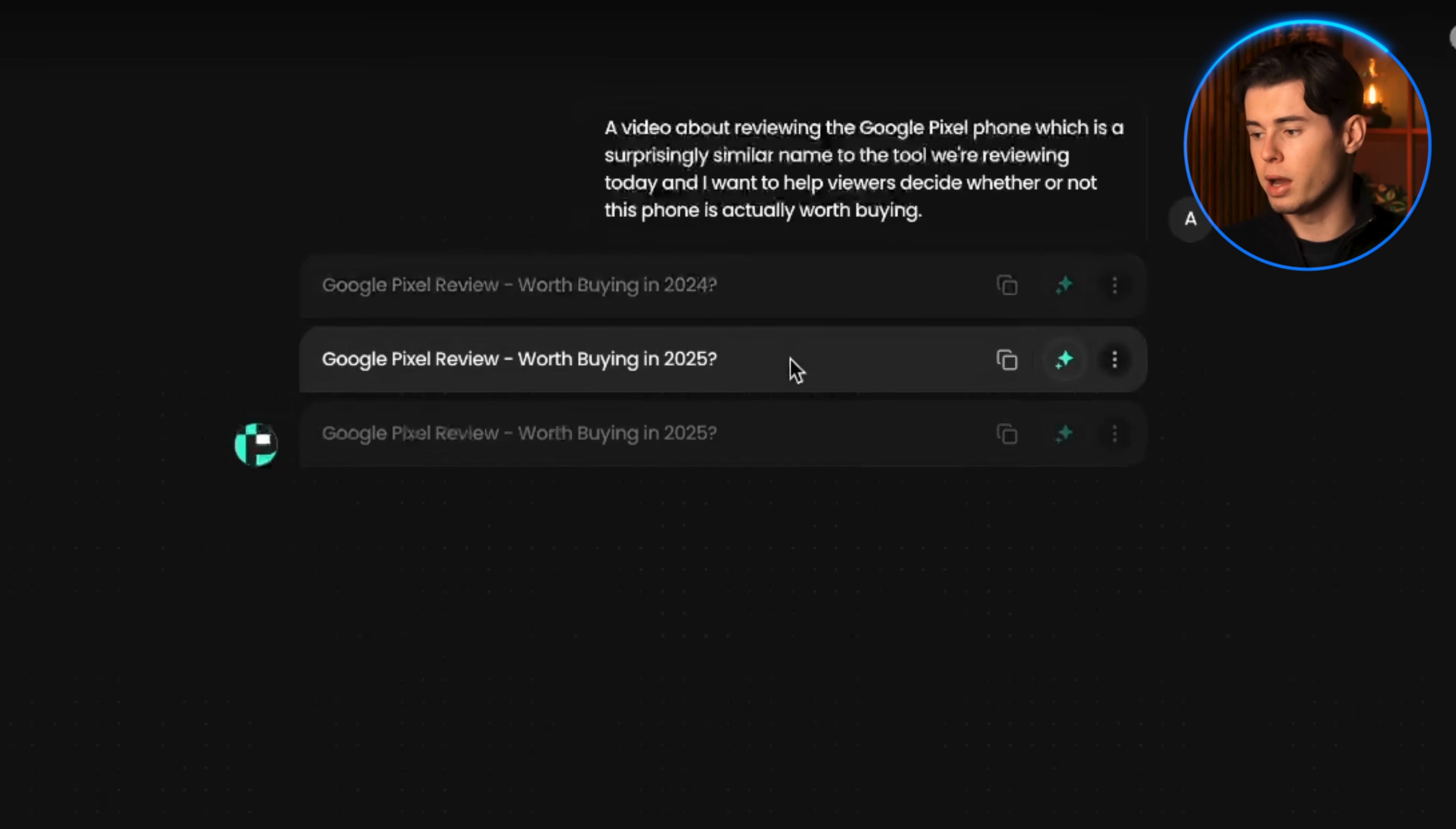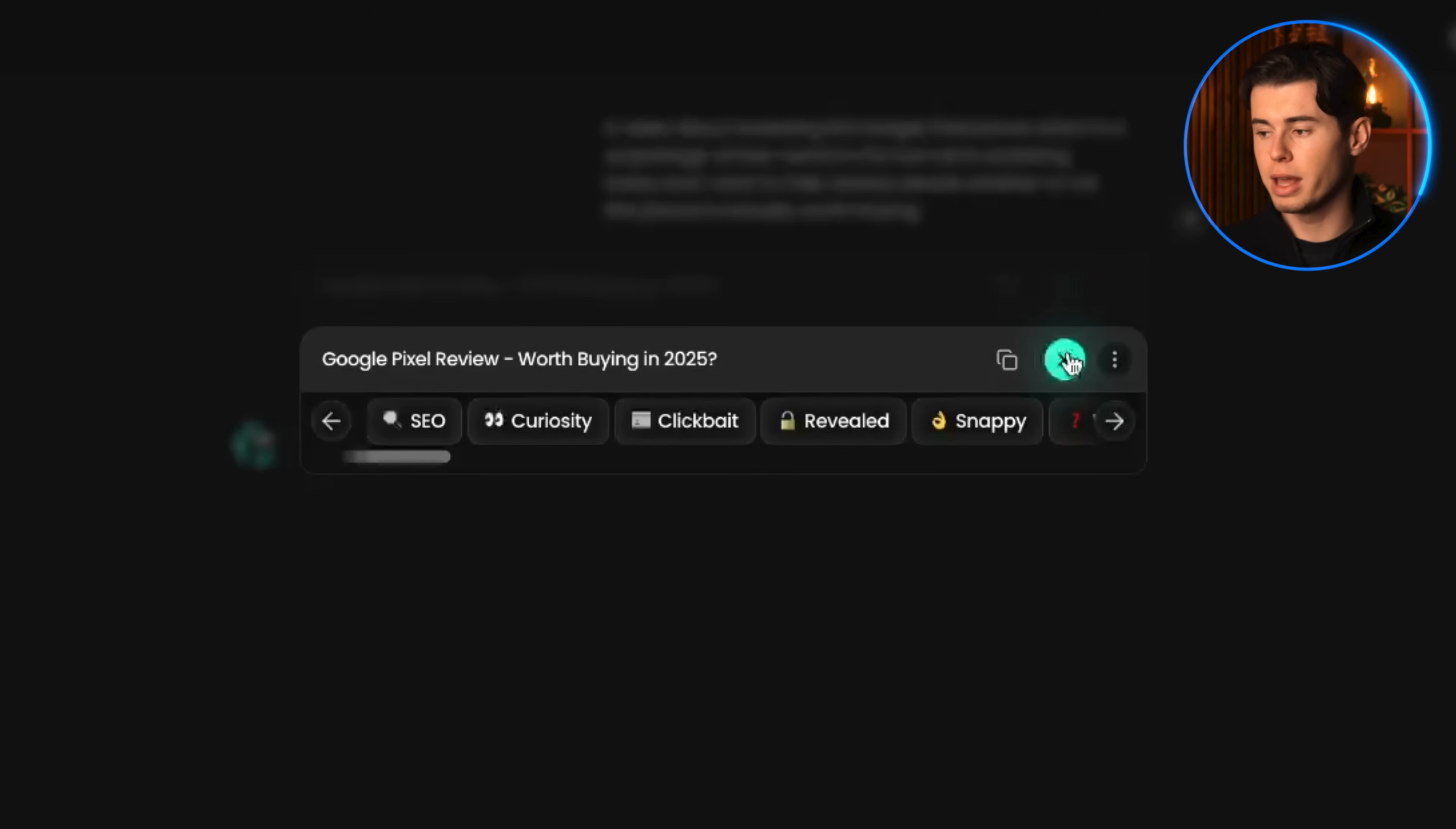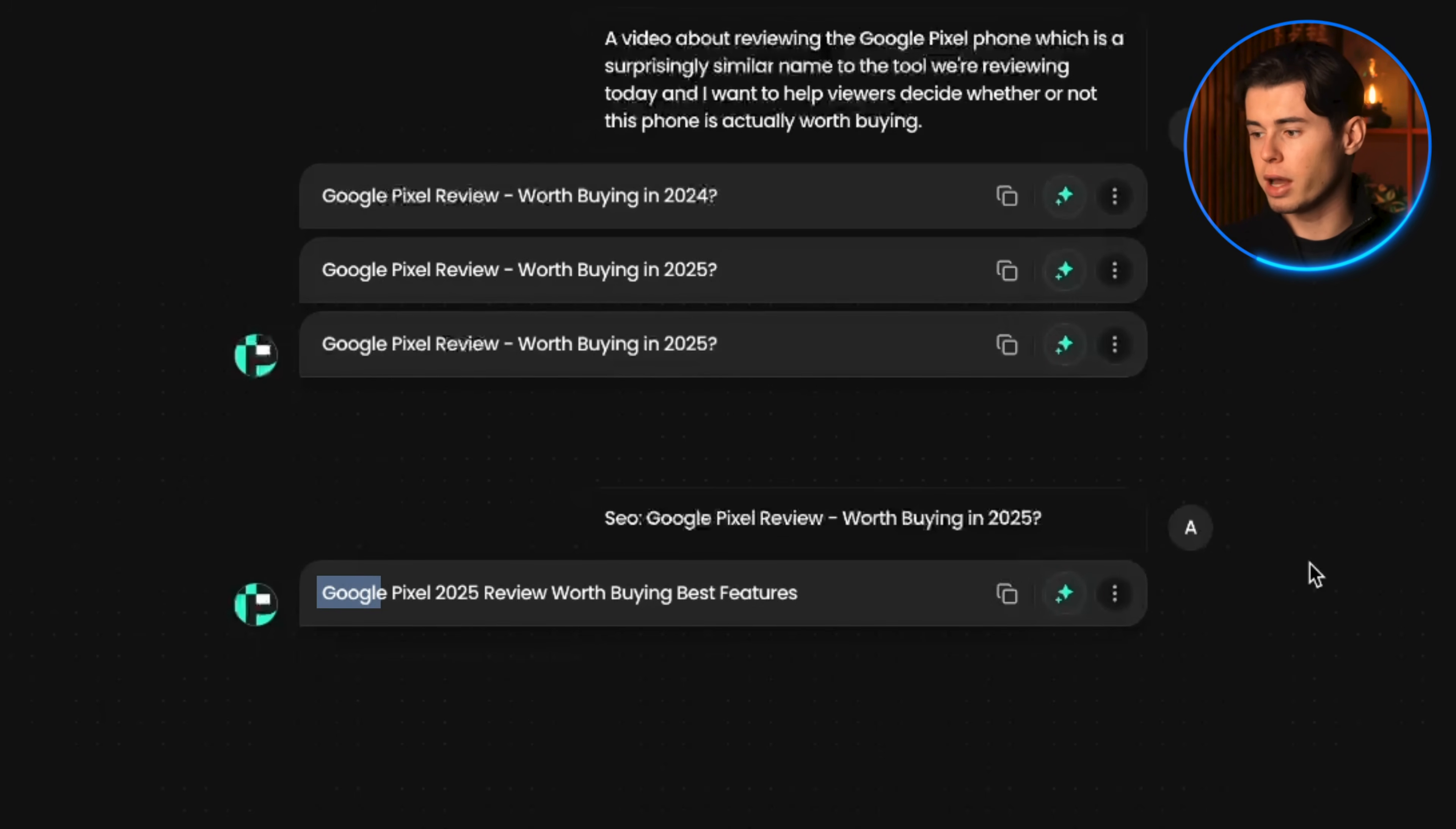You can use them directly to create thumbnails, but you can also refine them using either the brainstorm or the more feature. Brainstorm will list out a big list of different keywords. When you click one, it generates a title fitted to that keyword. So if I click on SEO, it gives me this title, which includes a lot of words people often search for, like the phone name, review, the year, complete buying guide, and worth it. This one is actually really solid for search optimization. Next, you can choose emphasize, which makes your title more bold and attention-grabbing.